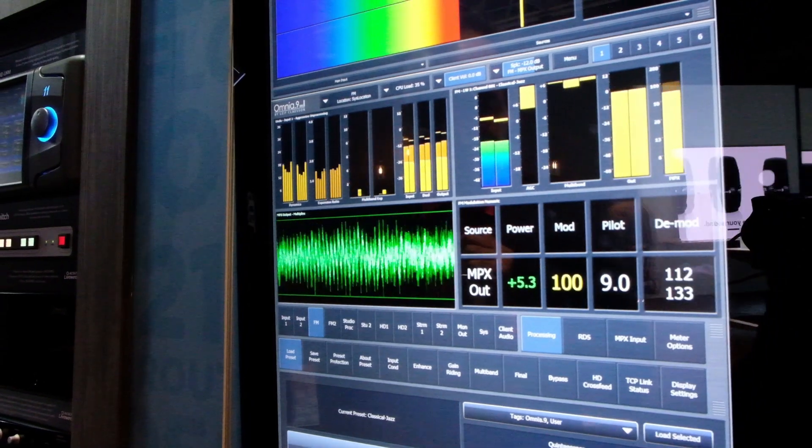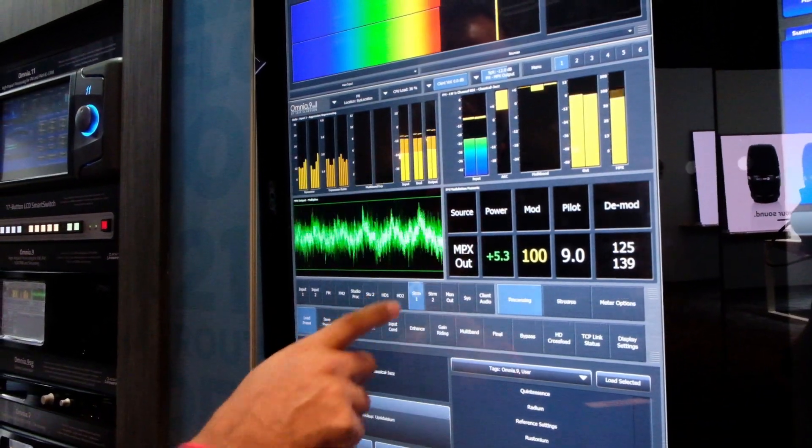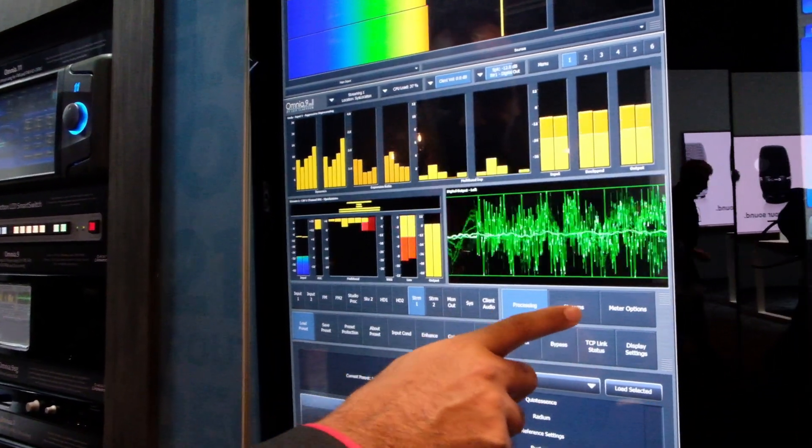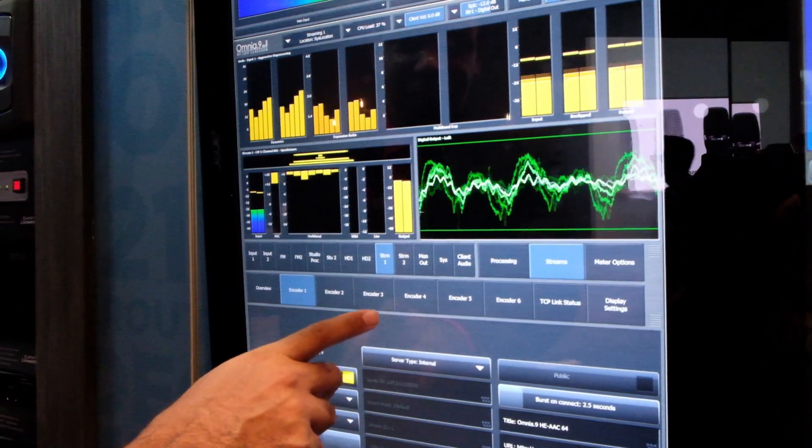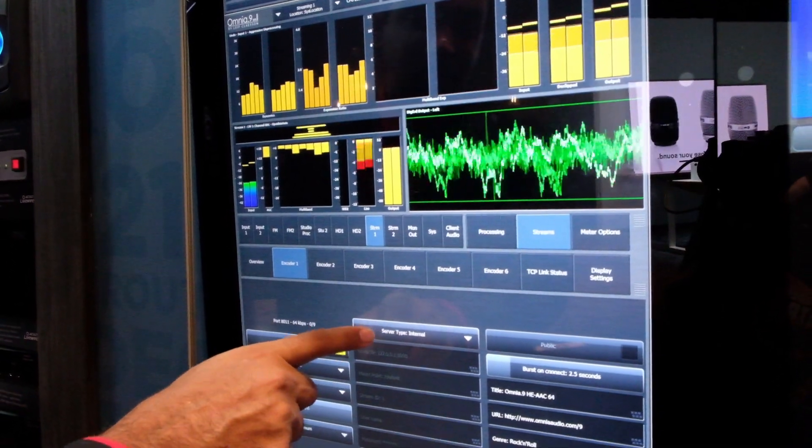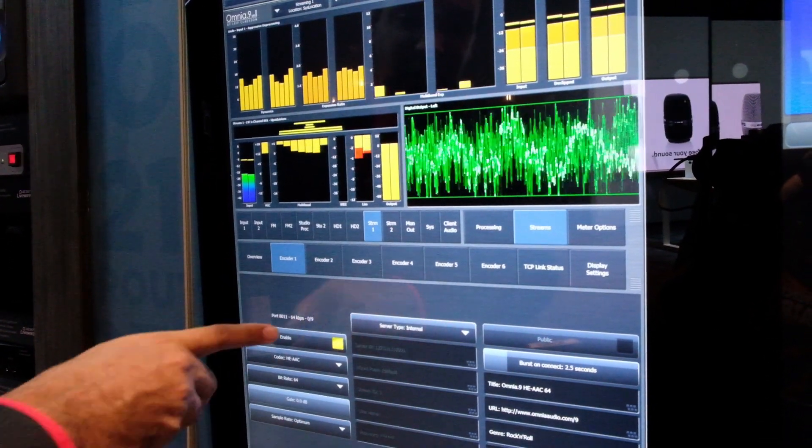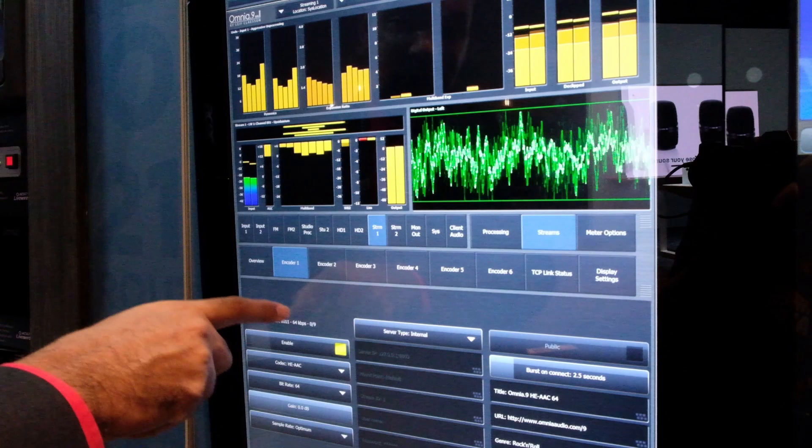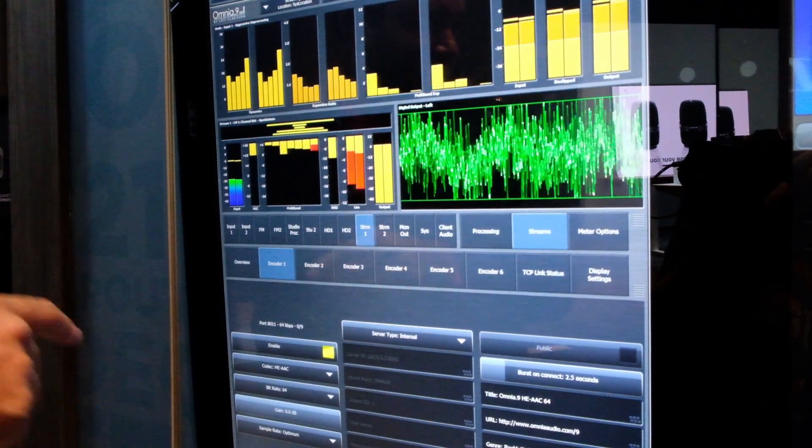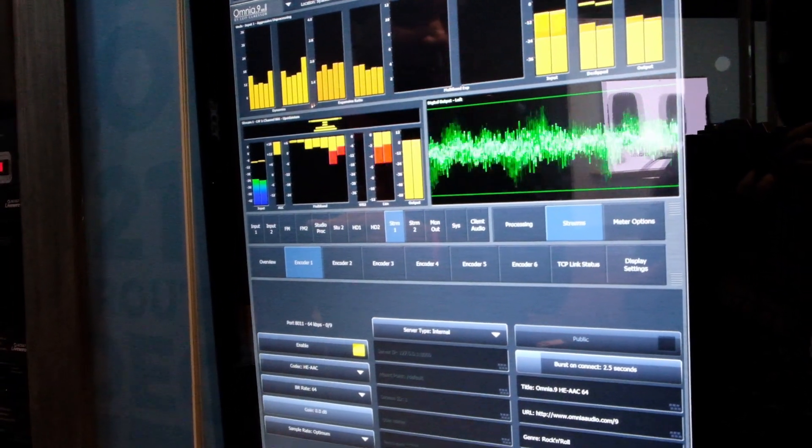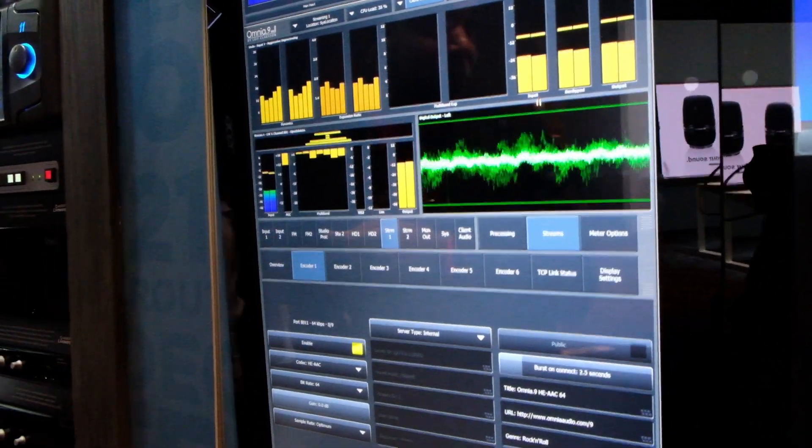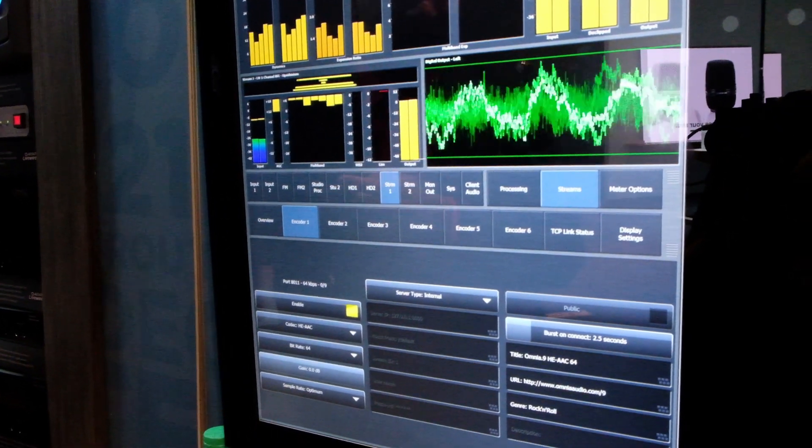Another new thing is a brand new streaming encoder. And this time, besides having an internal server type, so you can just stream directly from the Omnia 9 to up to nine clients, so it's usable in-house, like to stream to that little table radio in the lobby, for example.